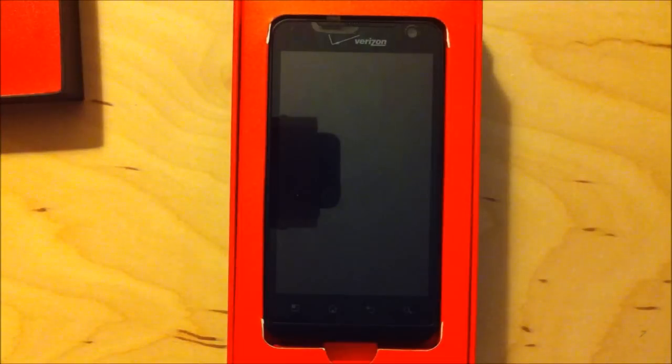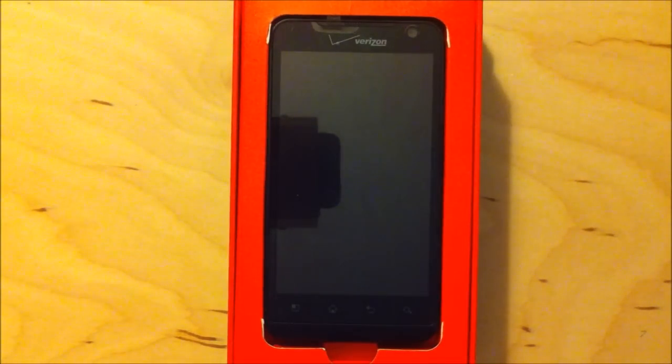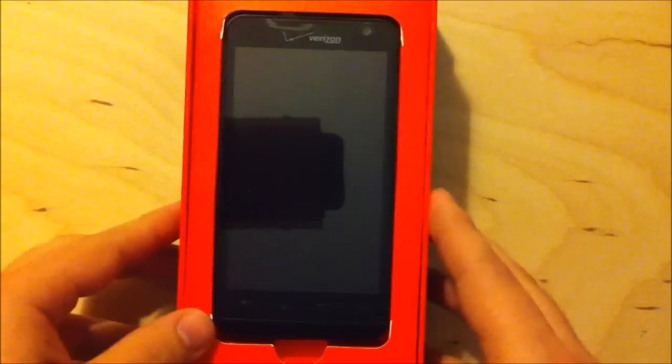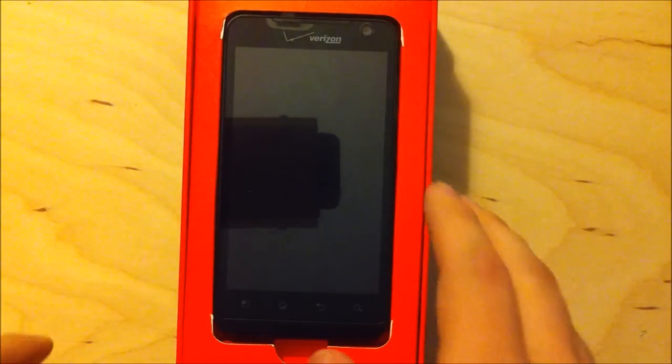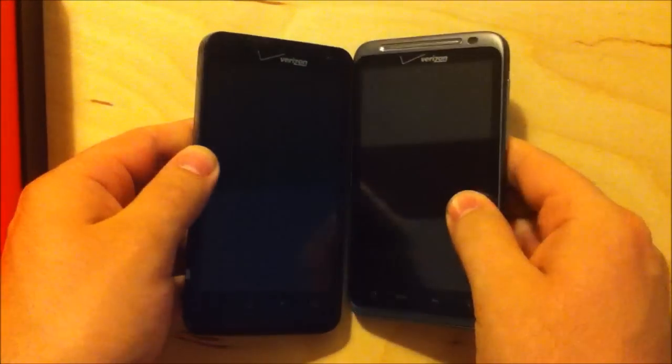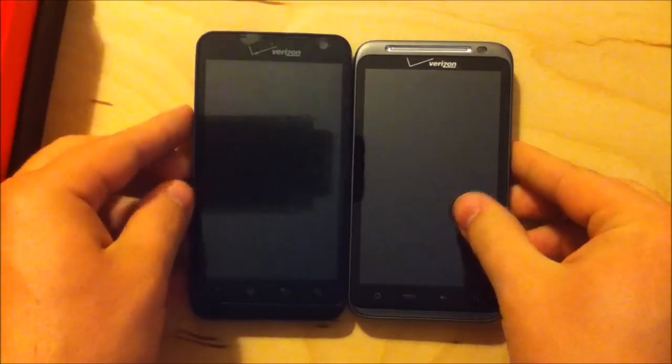So this is the LG Revolution. This device has a 1 GHz Snapdragon CPU. It's a 4.3-inch screen, just like the HTC Thunderbolt, and I've got that here for some size comparison.